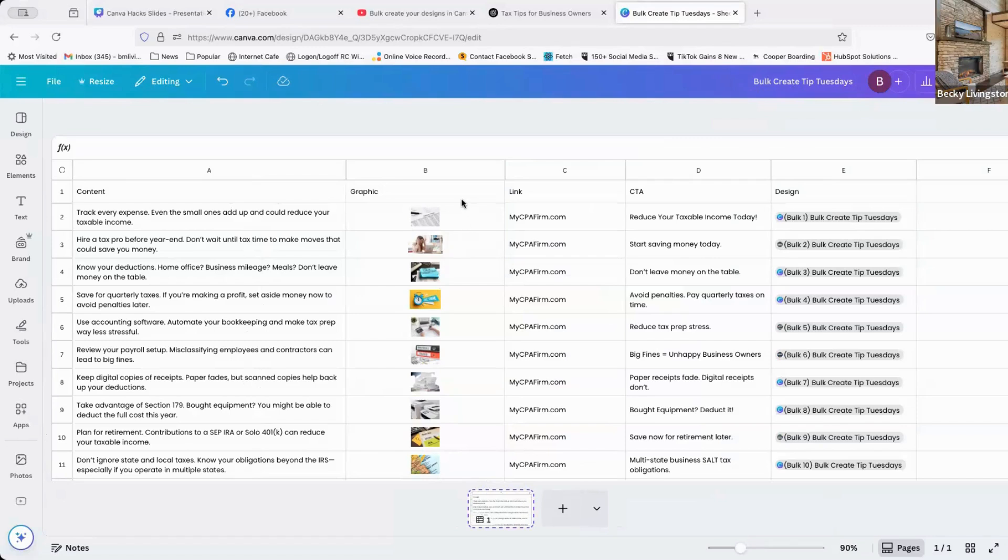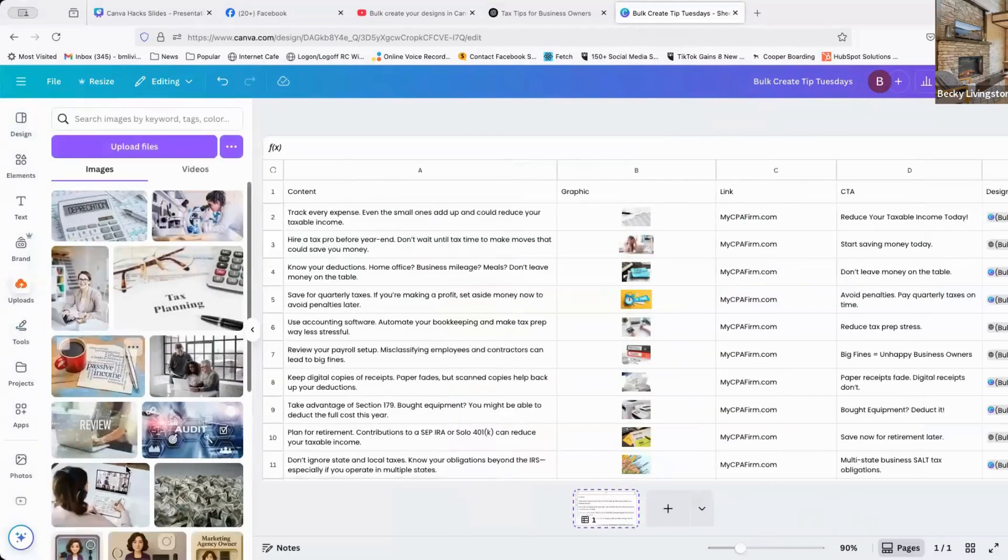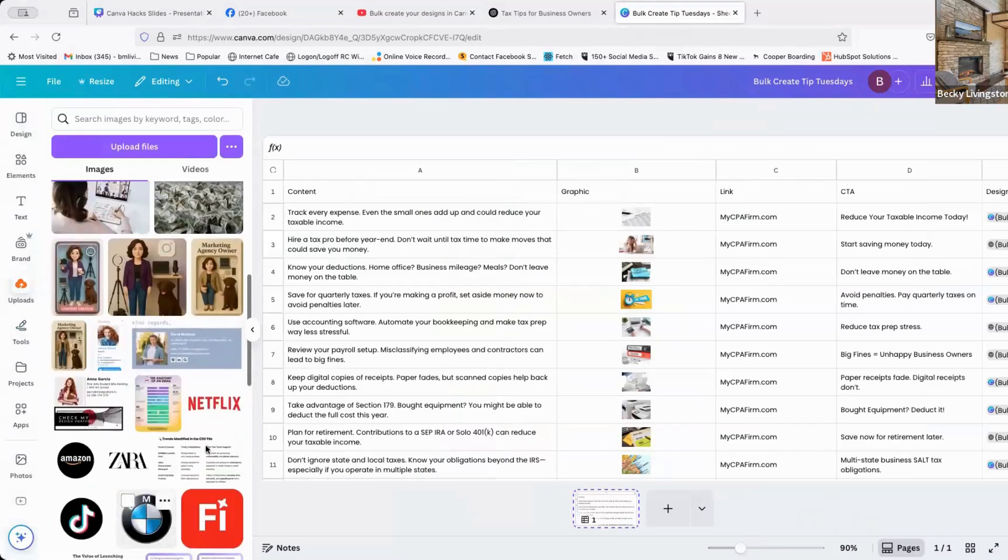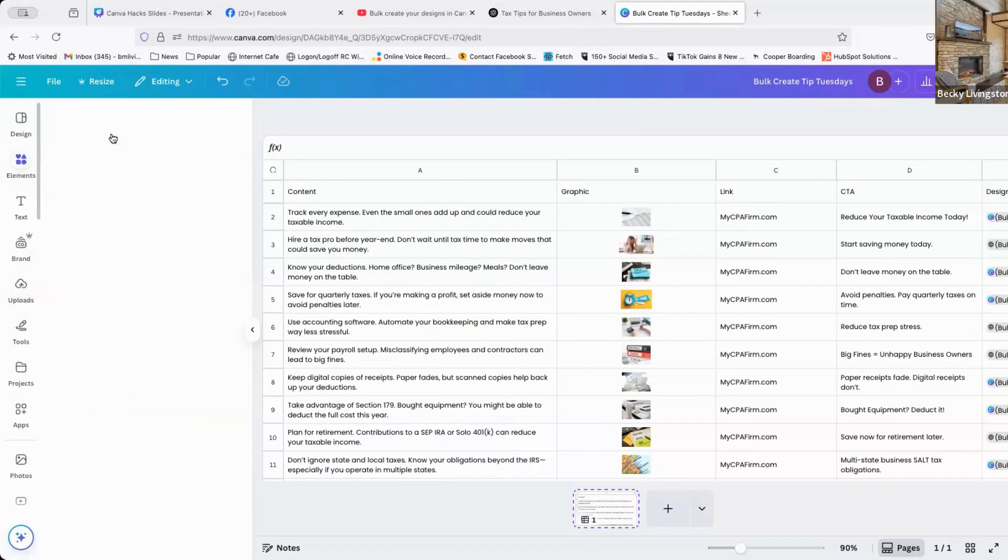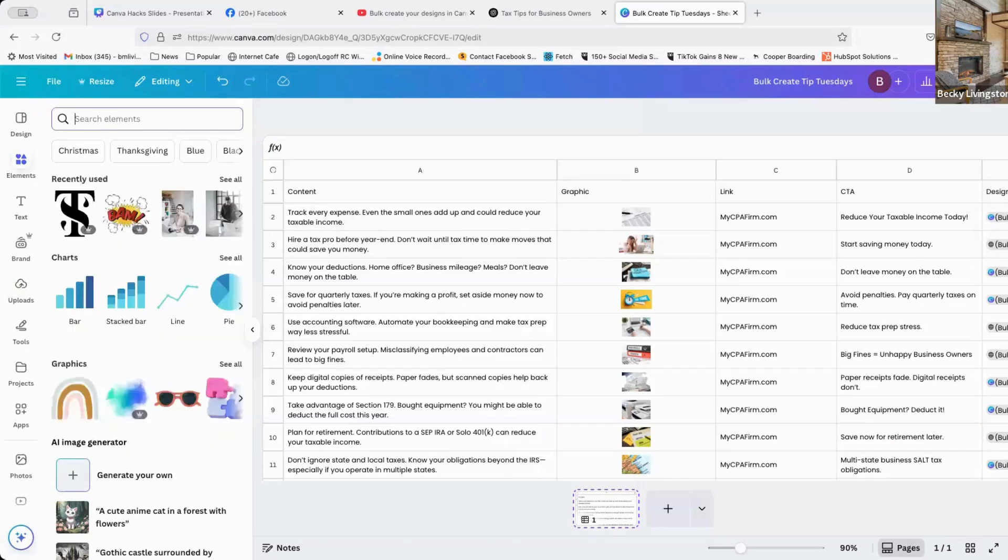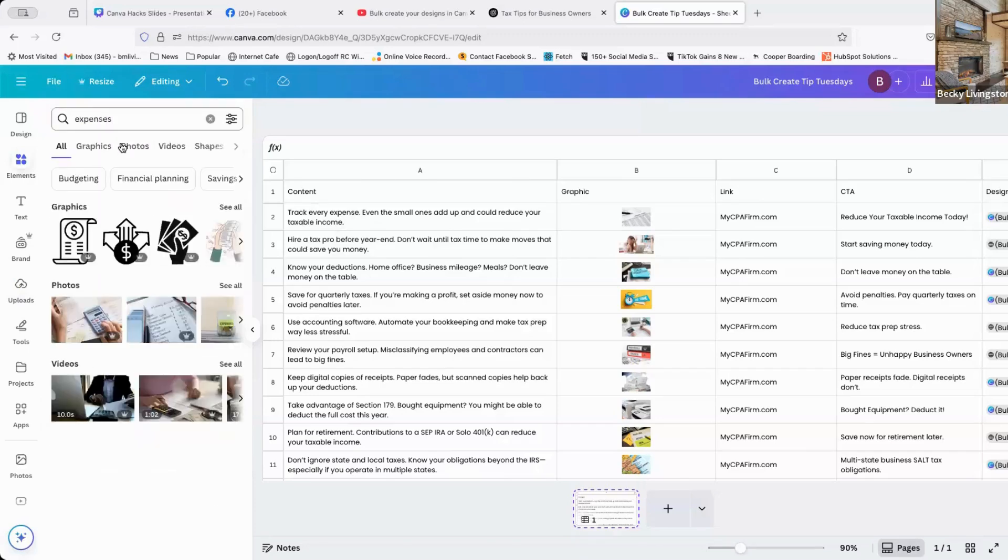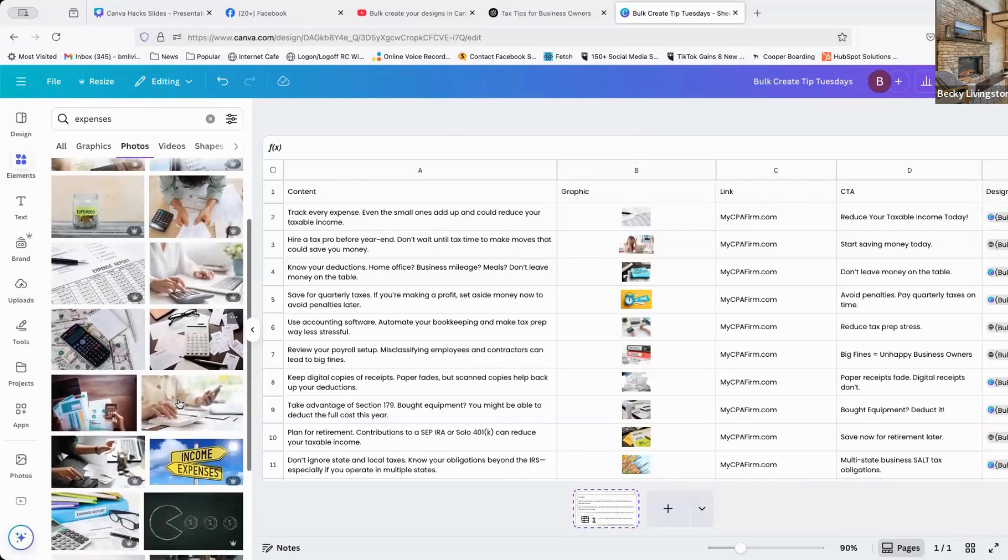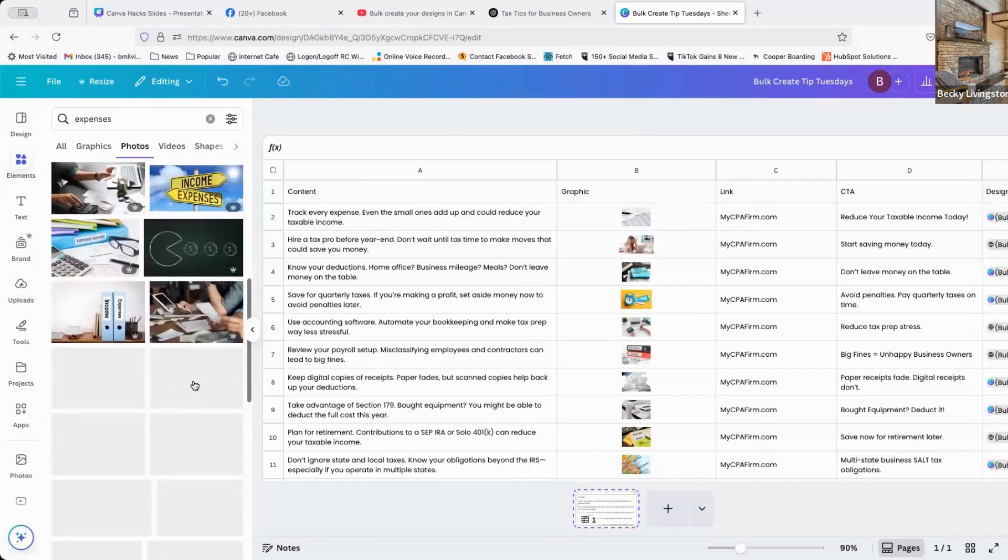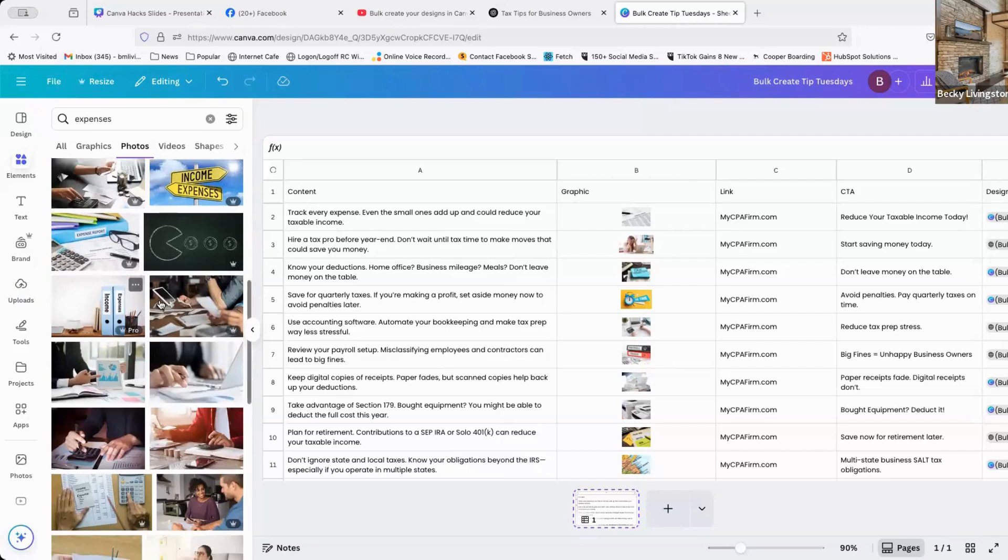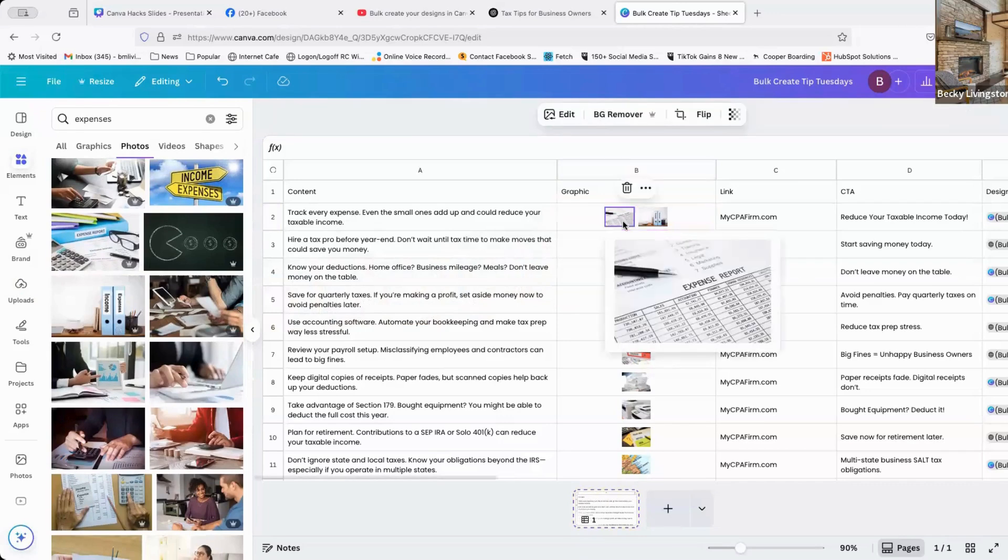The next step, I'm using a graphic. You could upload your own graphics using the upload feature here on the side, and you can upload your own pictures, or you can simply search for pictures using elements. So my first item here is track every expense. I'm going to look for expenses, click on photos, and scroll down through here to see if there's an expense image that I might want to use. When I find it, I simply drag it over here until it highlights in the column.